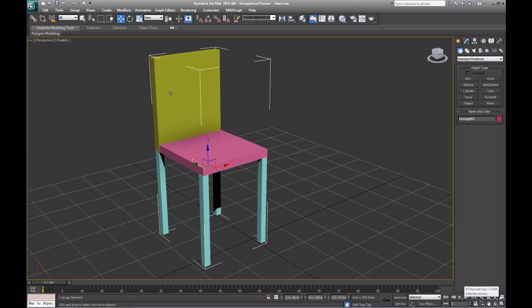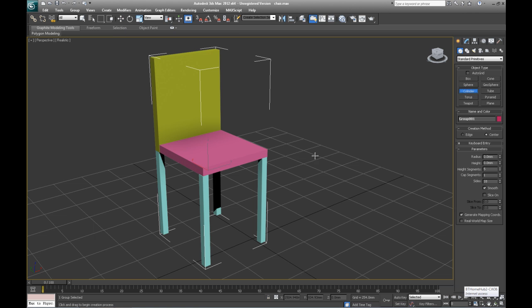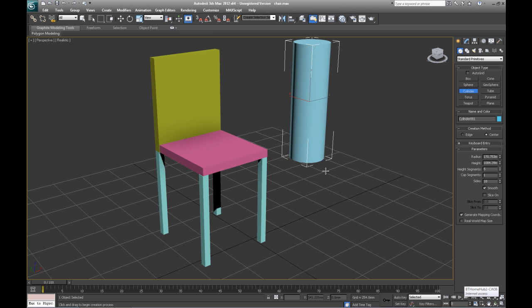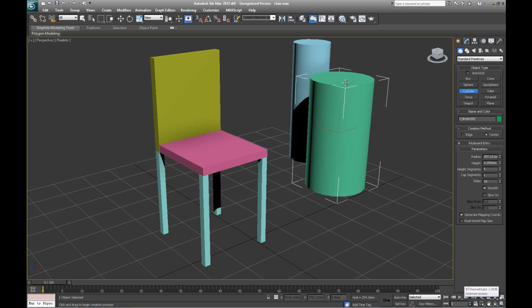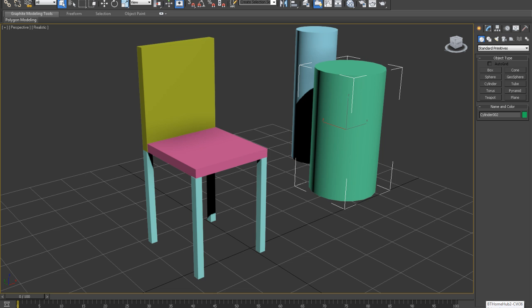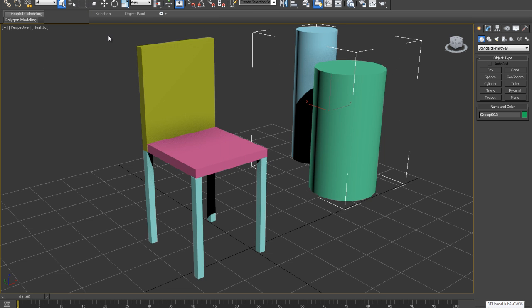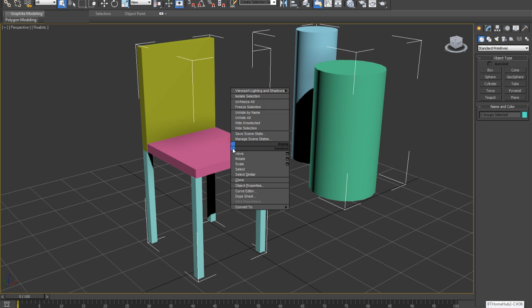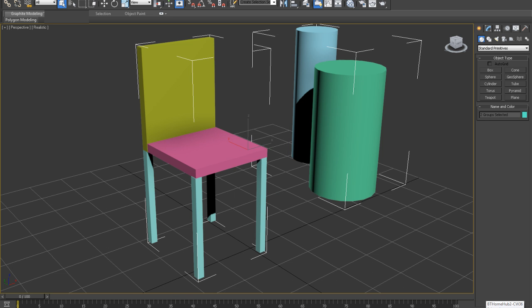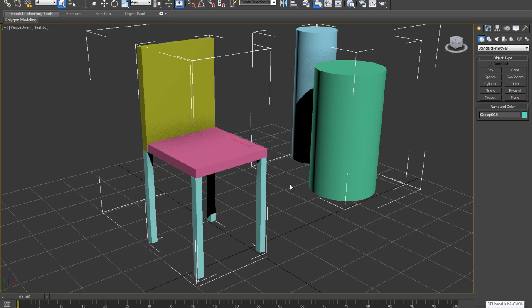Now we are going to look at two other options for ungrouping. We are going to look at the difference between ungroup and explode. The chair here is one group, and what I'm going to do is make another group here of two cylinders. If I select those and group them, and then what I'm going to do is select everything and group that as well. So this could be perhaps a table and chairs all around together.